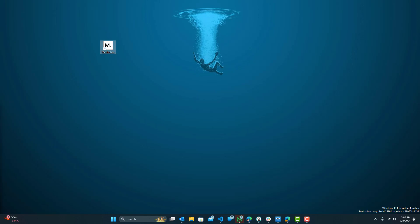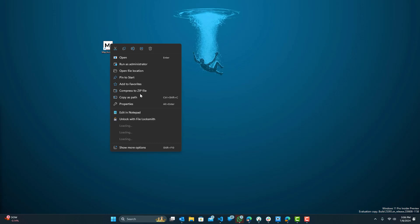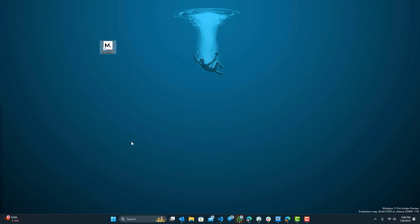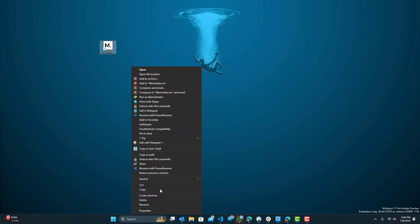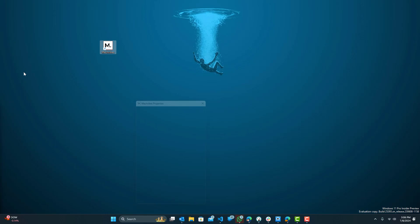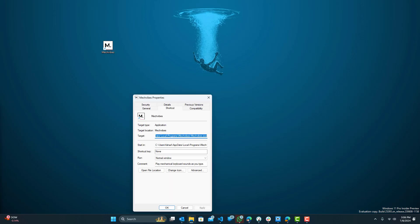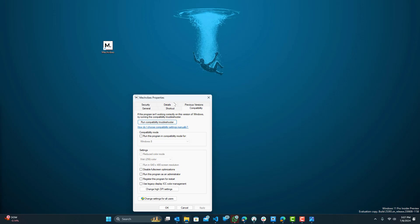But in the case it doesn't run, what you want to do next is go right click and go to show more options or just go to properties. And click on the Compatibility tab over here. So over here, you'll see a few things.